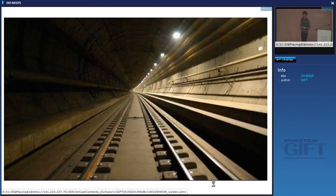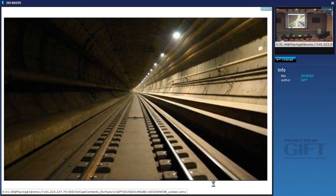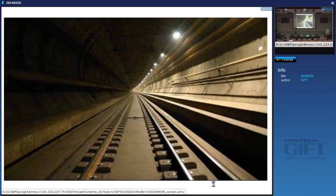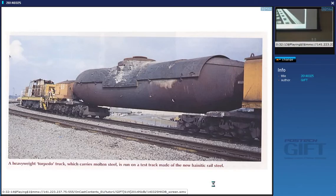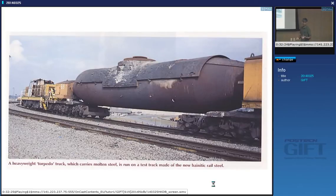Has anyone been from Britain to France? You can go through the tunnel under the sea — the Channel Tunnel. This is a picture taken inside the Channel Tunnel with the new rail material that we designed — it is actually being used in the Channel Tunnel. This is also a torpedo truck — carrying molten steel on a steel plant — and this was a test rail installed on that site made out of the carbide-free bainitic rail steel.